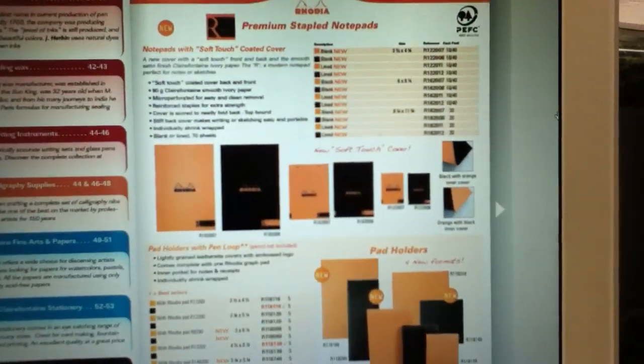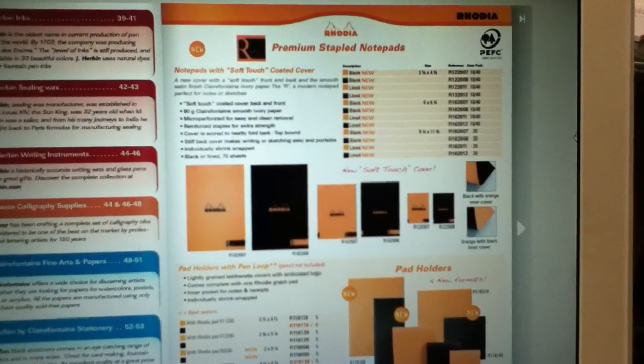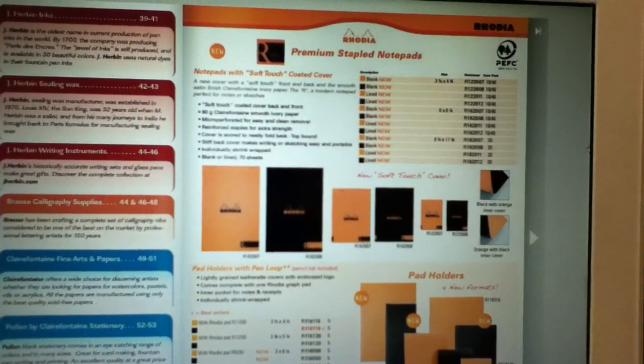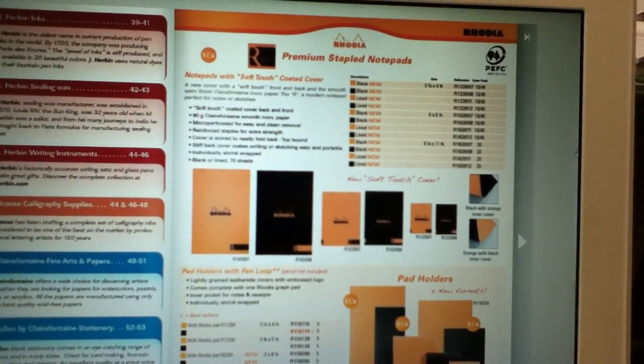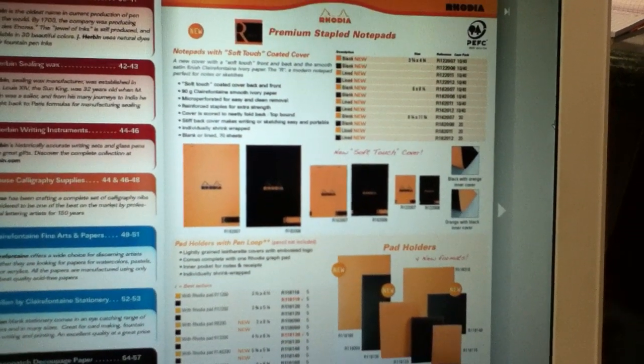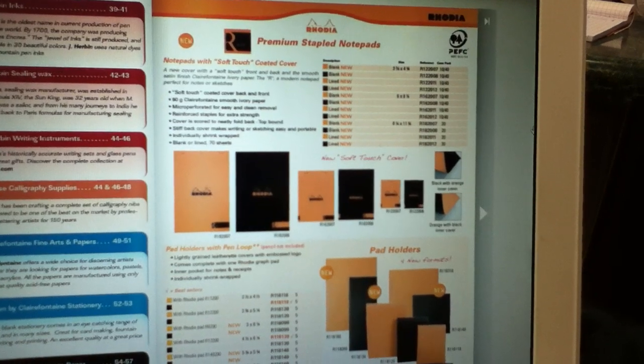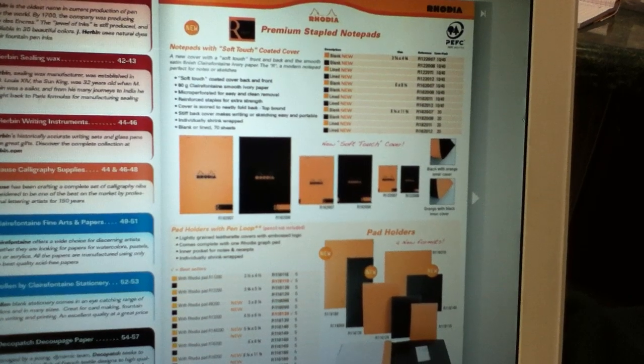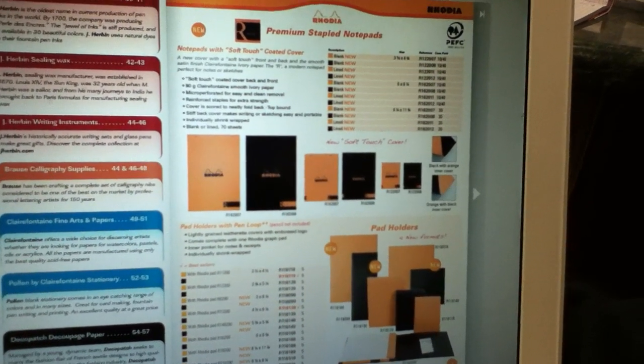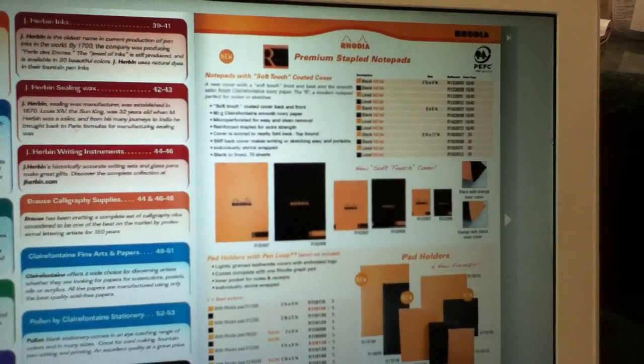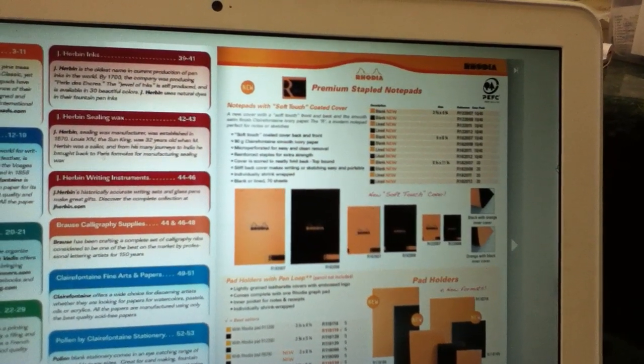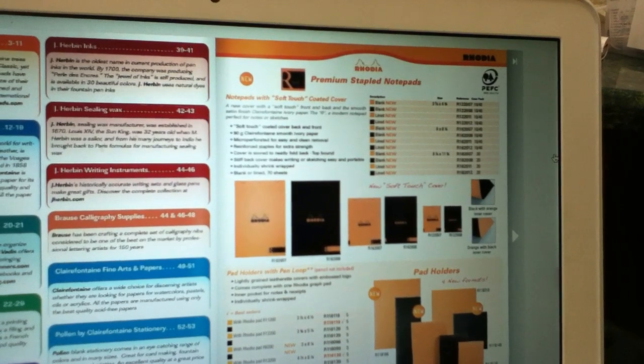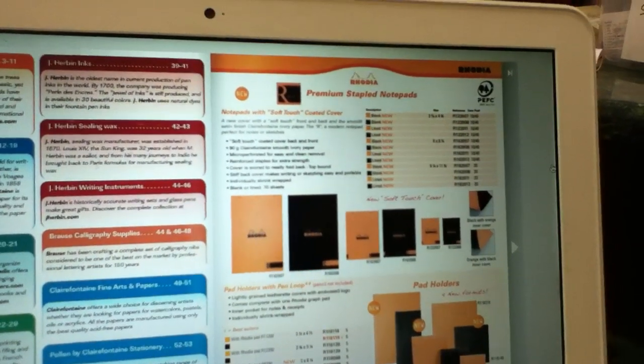Right off the bat, we've got some new Rhodia products here. Now these are really stinking exciting because these are essentially off-white webby tablets. So it's 90 gram Clairefontaine ivory paper, just like in the web notebook, except it's in tablet form. So you can use it for correspondence or like a notepad. It's not a bound journal. And the prices are pretty reasonable too.